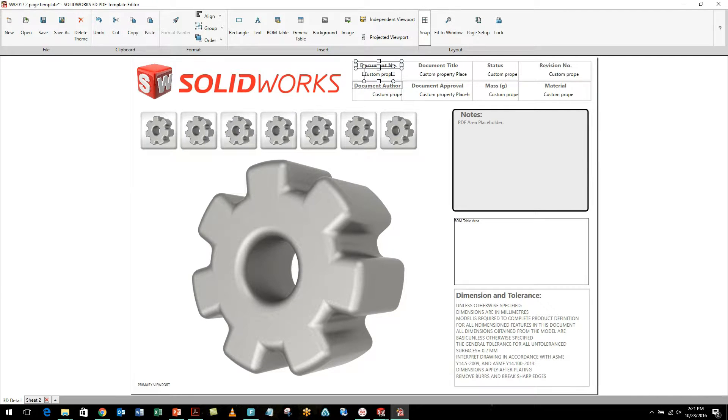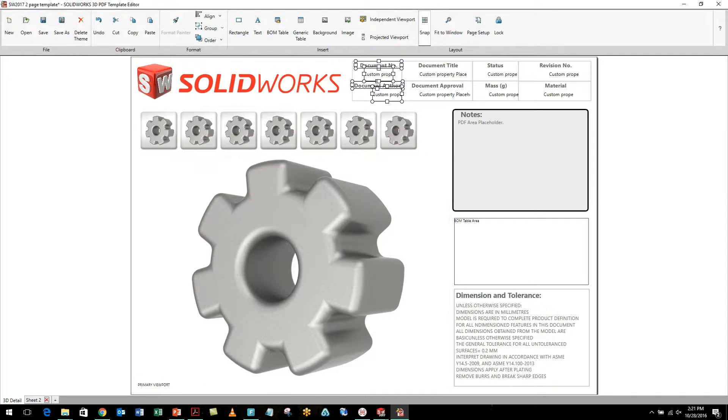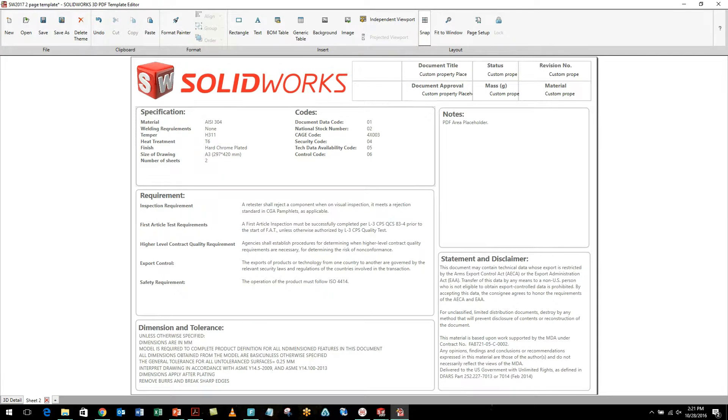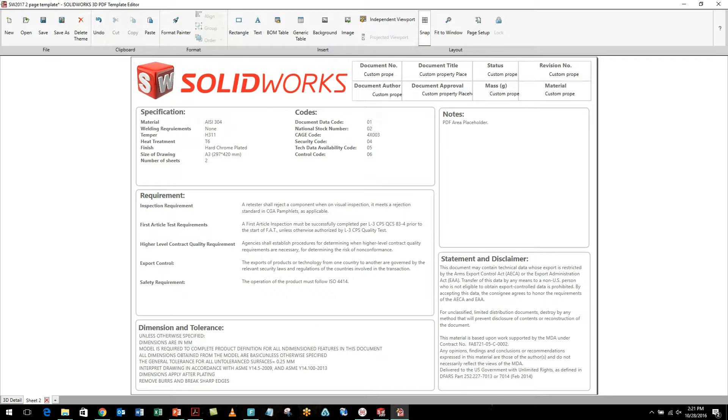The ability to copy and paste items between different sheets is also greatly streamlined. I'm simply using a copy and paste control C, control V inside of model-based definition.